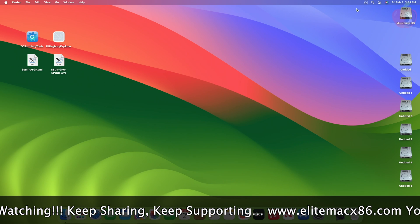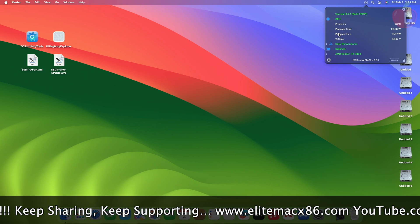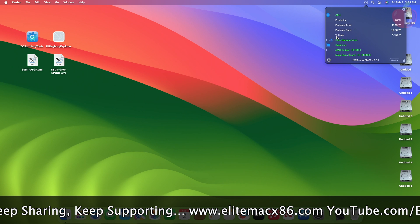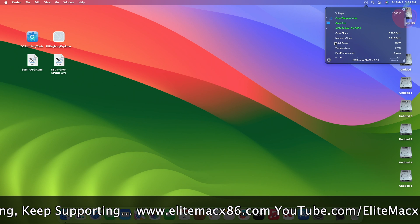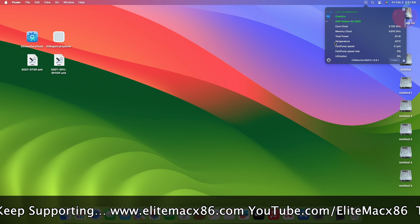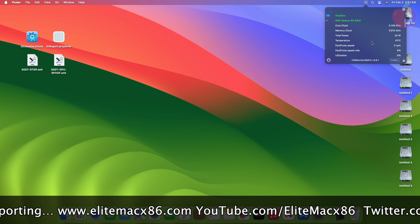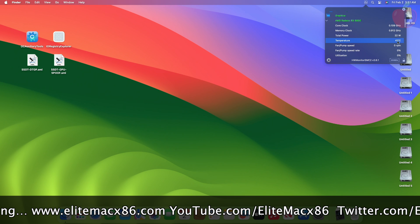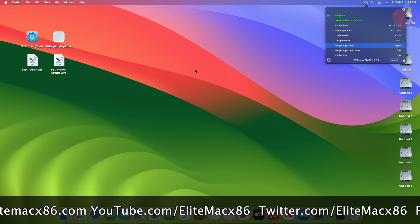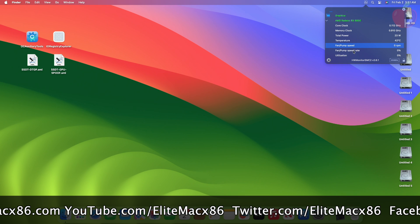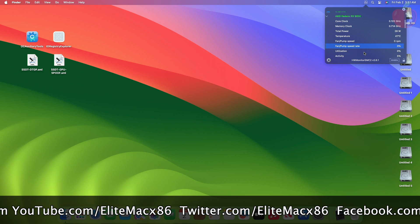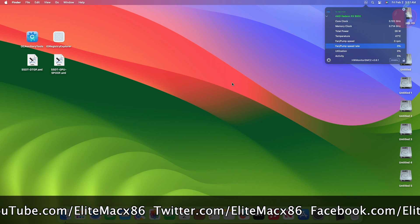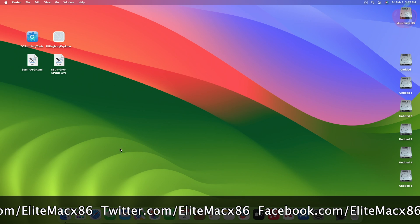Now before proceeding, let me show you the current GPU temps and fan RPM. And here you can see, the temp is around 42 degrees Celsius, and the fan speed is 0 RPM. The fan of this particular GPU starts beyond 70 degrees Celsius. Let me show you the temps and fan RPM during benchmarking.